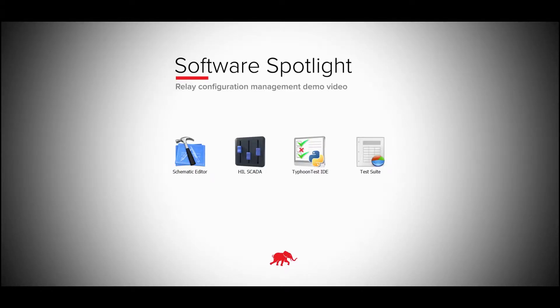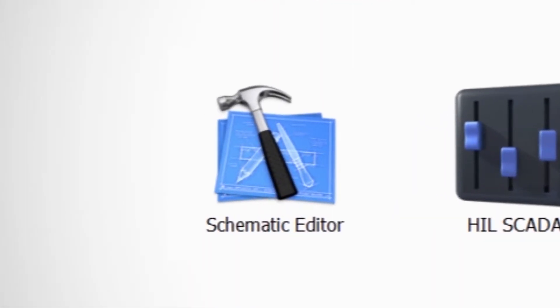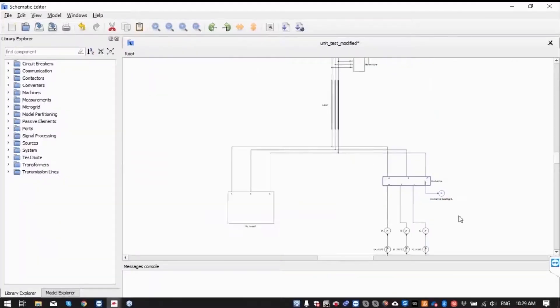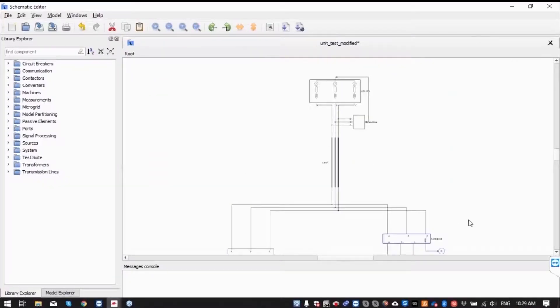Hello and welcome to the demo on how to use Typhoon test automation with protection relays. This is the schematic model that we are going to use for testing the functionality of interfacing with the relay.